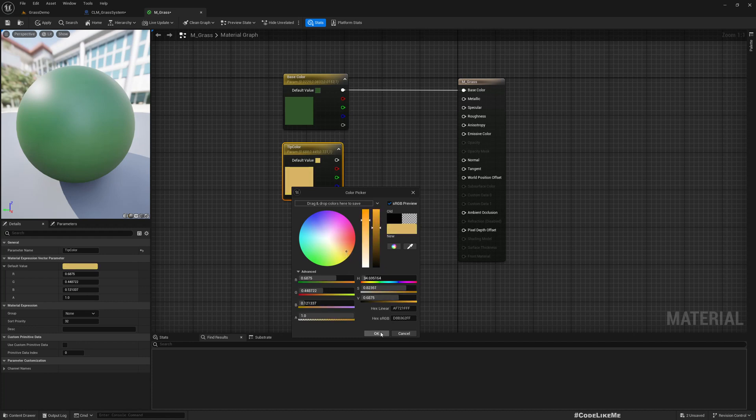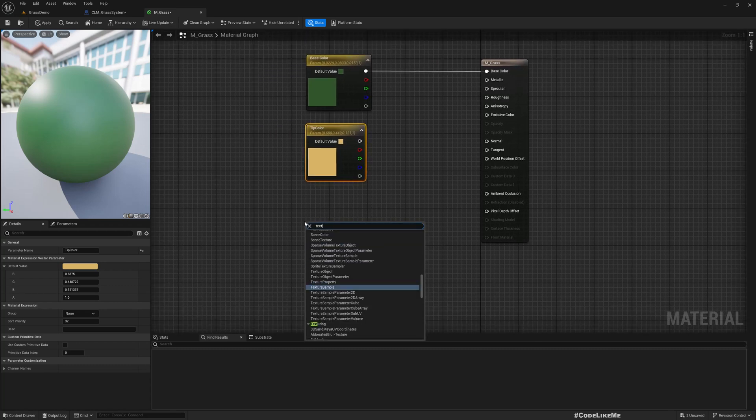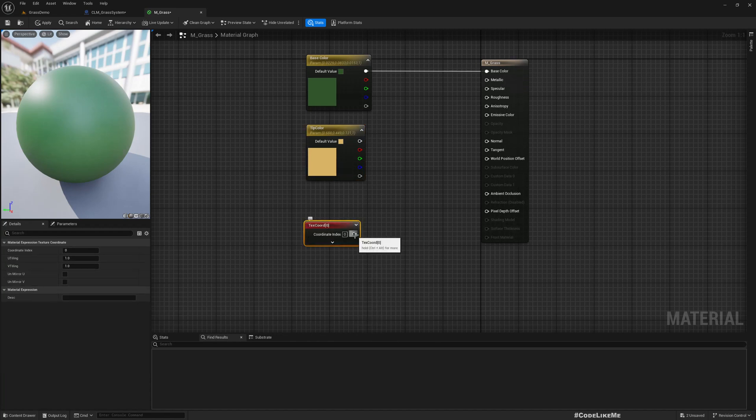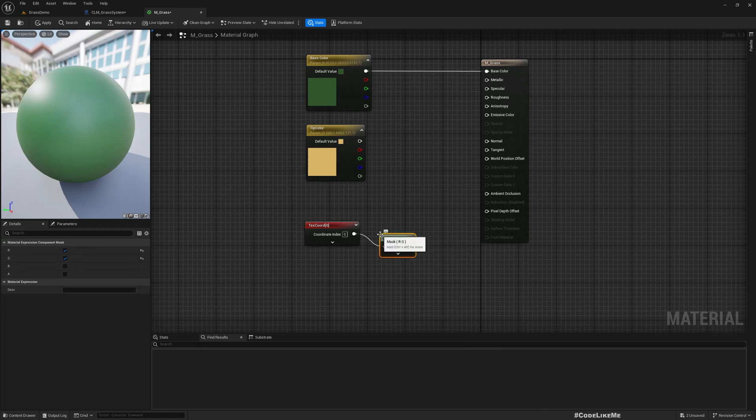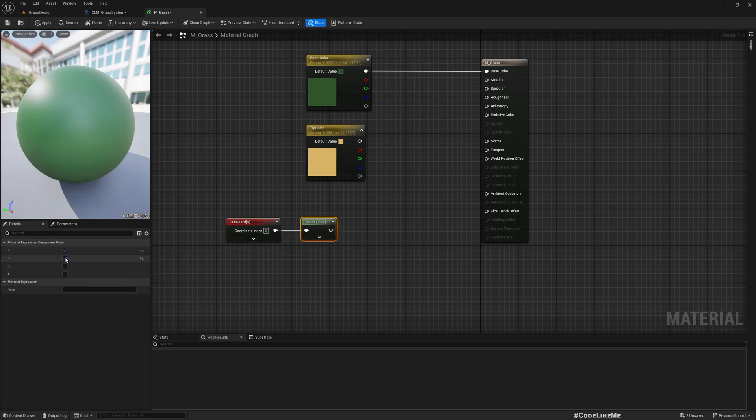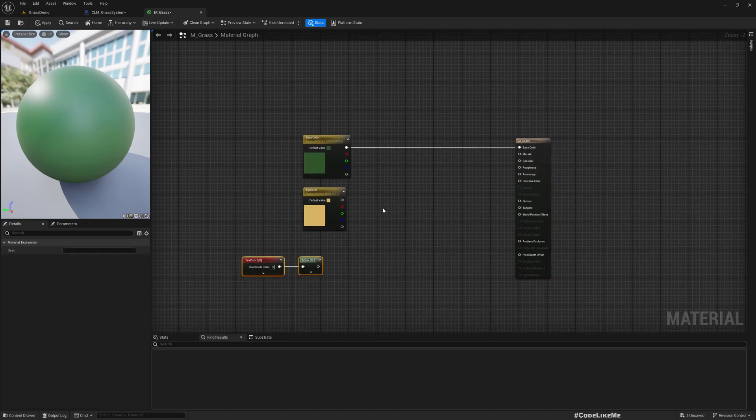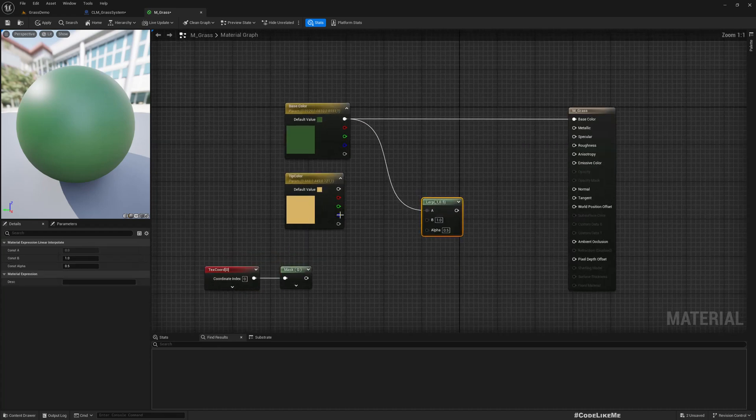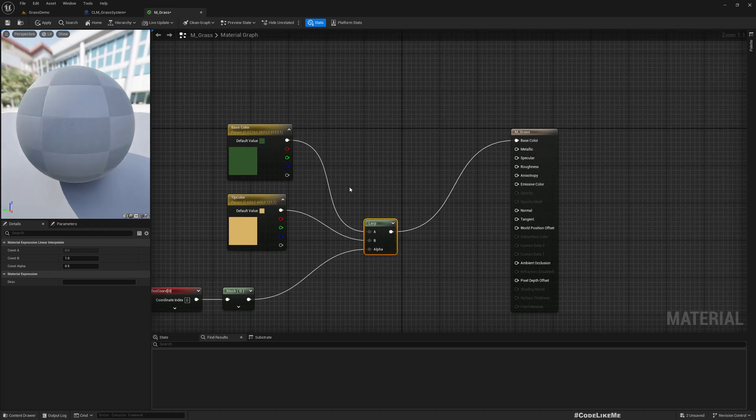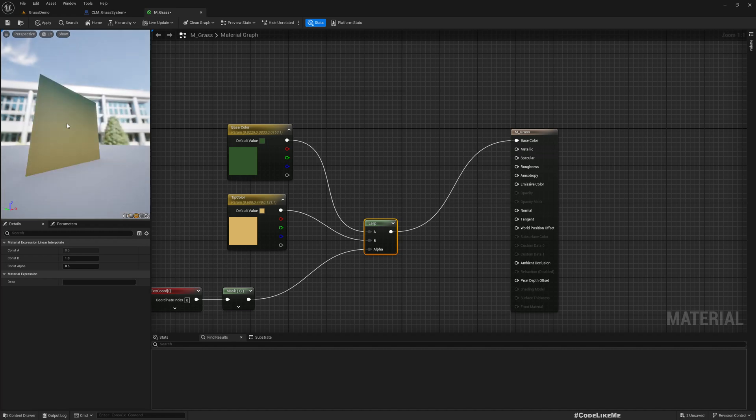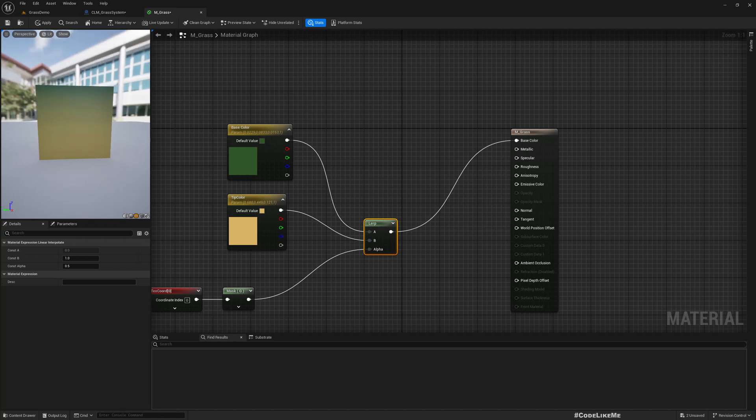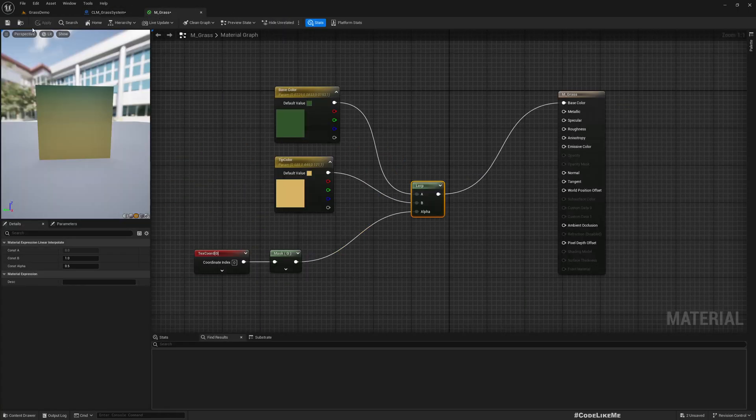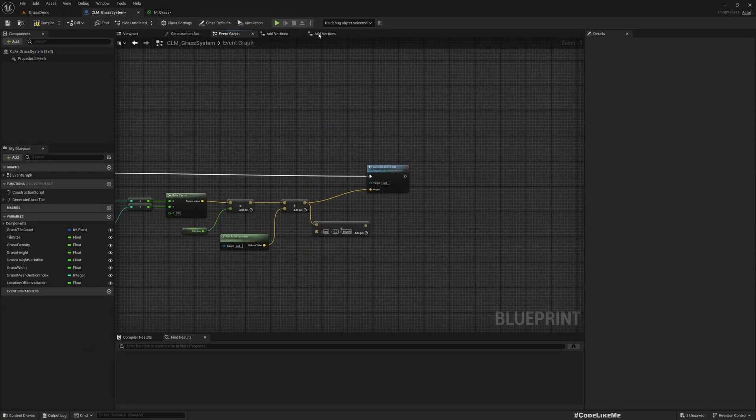If I get the texture coordinate and mask to get only the G part, that means I'm getting the Y coordinate. Then if I lerp using this value, each plane will have the top part green and bottom part yellow.